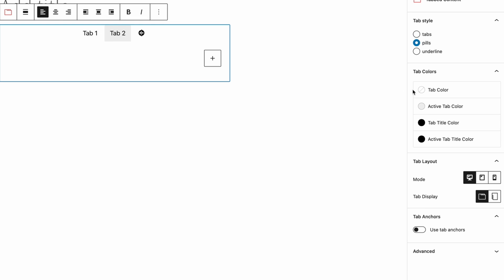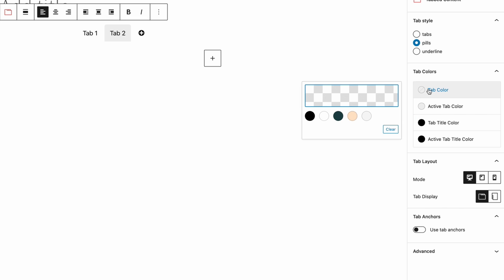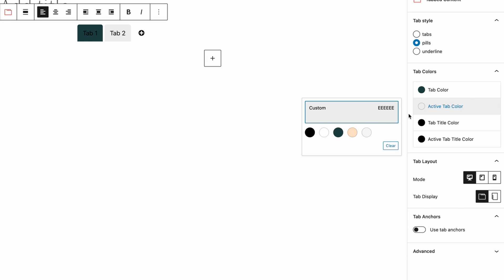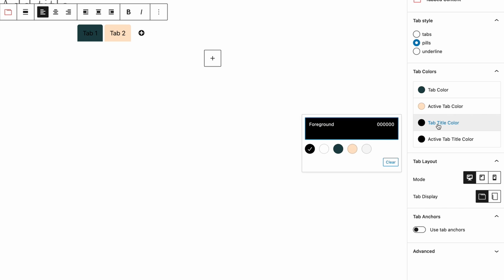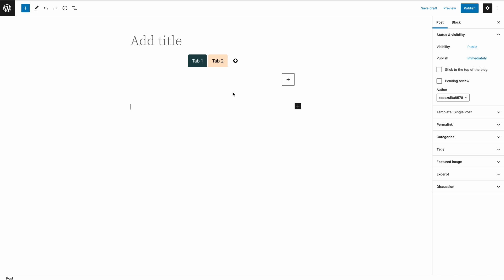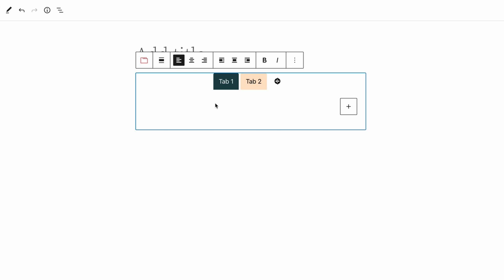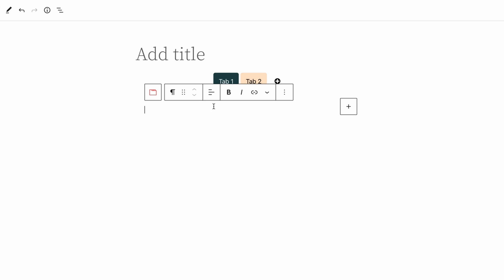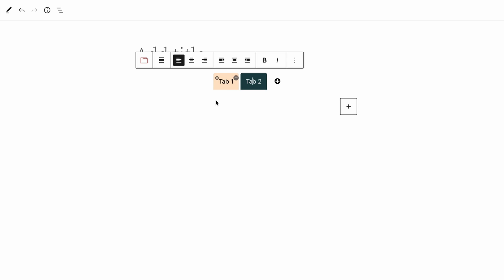You can change tab colors from the right hand side options panel. Now add content to the tabs.